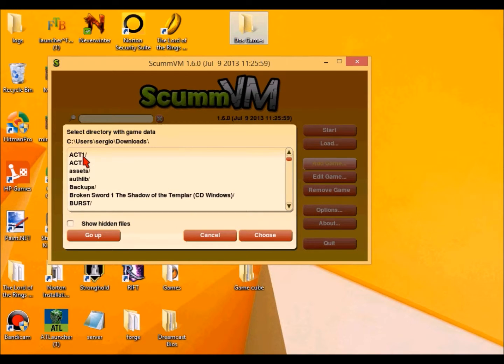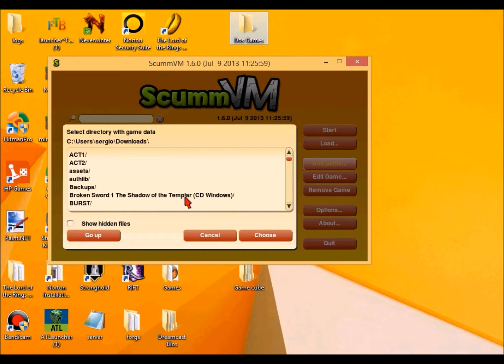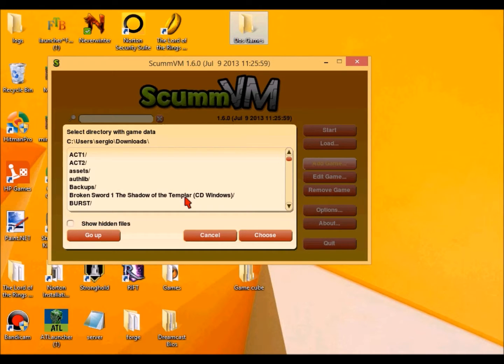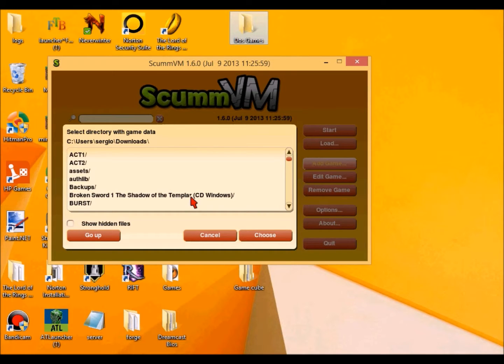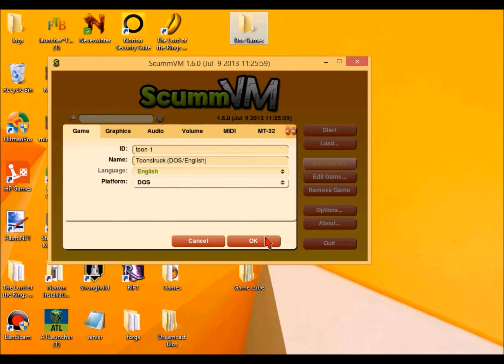Okay. This right here are the two things of Toonstruck. Act 1, which is disc 1, and this over here is disc 2. You don't need to worry about this. This is called Broken Sword, Shadows of the Templar, which is one of my favorite games. It is very similar to Toonstruck, except it's not wacky and cartoony. It is dealt with conspiracy theories about the Knights Templar.